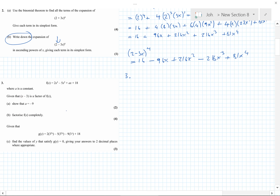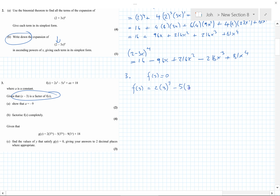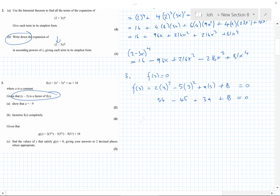Question 3: factor theorem. We're told x − 3 is a factor, which means f(3) must equal zero — that enables us to find a. So f(3) = 2(3)³ − 5(3)² + a(3) + 18, giving 54 − 45 + 3a + 18 = 0, which gives a = −9, which is what we're asked to show.